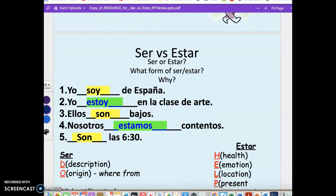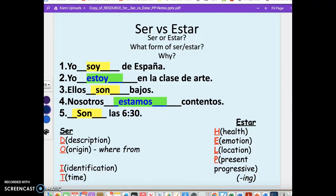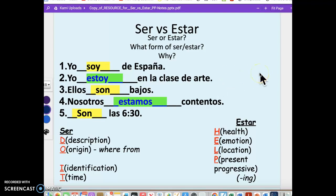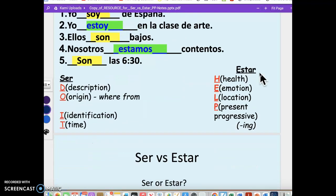A couple of example sentences: 'Soy de España' — I'm from Spain. 'Yo estoy en la clase de arte' — I'm located in art class right now. 'Ellos son bajos' — the characteristic of being short. 'Nosotros estamos contentos' — we are happy right now. And 'Son las seis y media' — it is 6:30. Different applications of ser and estar.